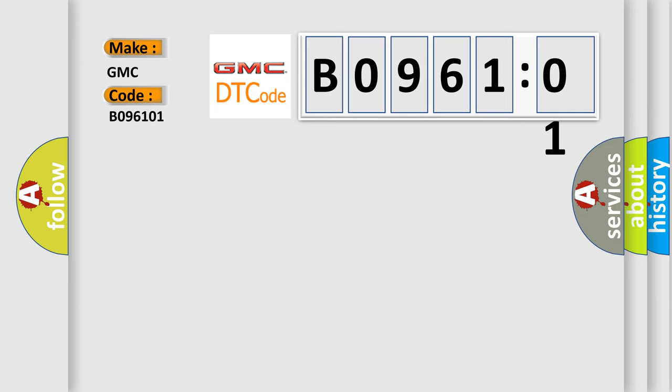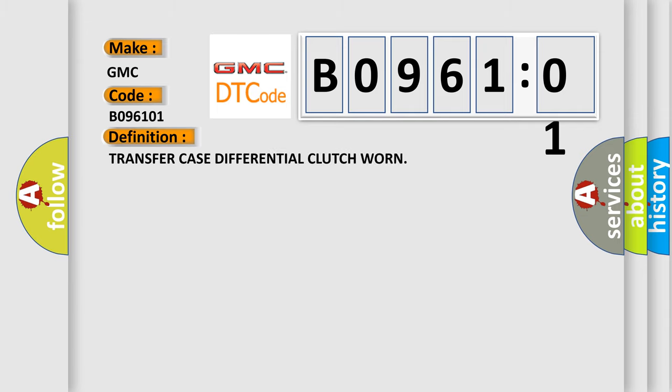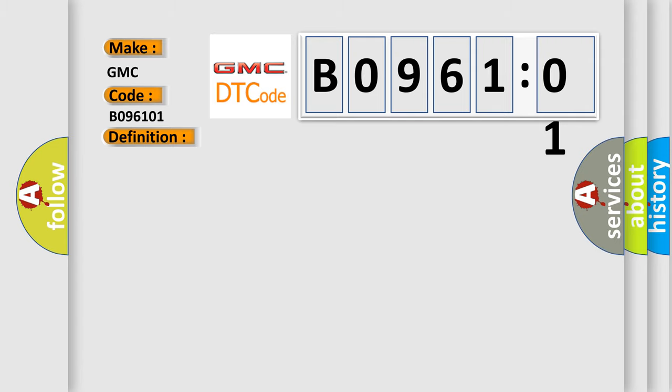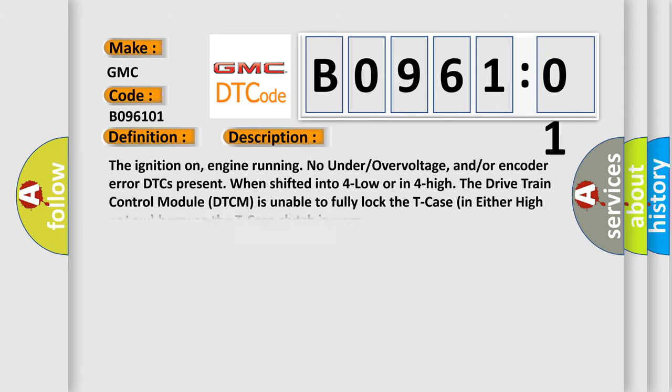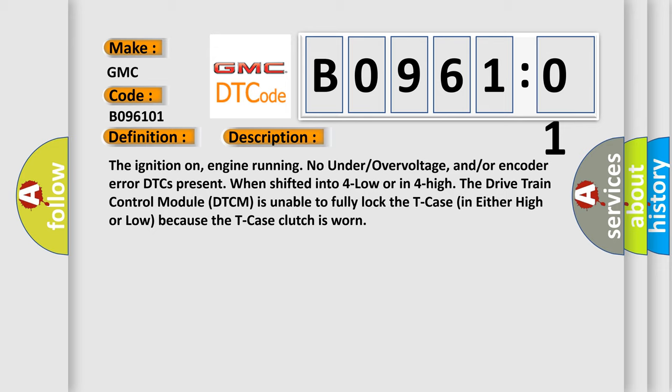The basic definition is: Transfer Case Differential Clutch Warn. And now this is a short description of this DTC code. The ignition on, engine running, no under/overvoltage, and/or encoder error DTCs present when shifted into 4-Low or in 4-High. The Drive Train Control Module (DTCM) is unable to fully lock the T-Case in either High or Low because the T-Case clutch is worn.